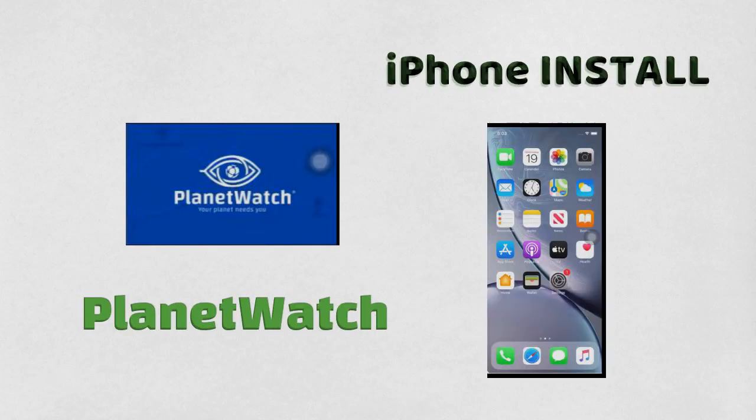Hey there, for today's episode we will be going through the Planet Watch iPhone install. Do watch the video and if needed you could pause it to see what's happening.